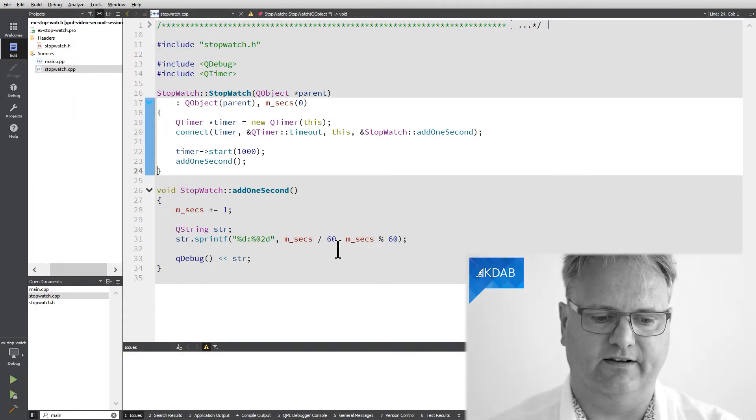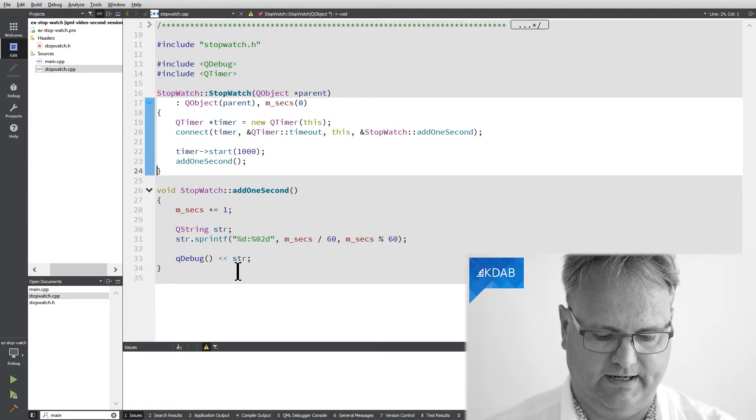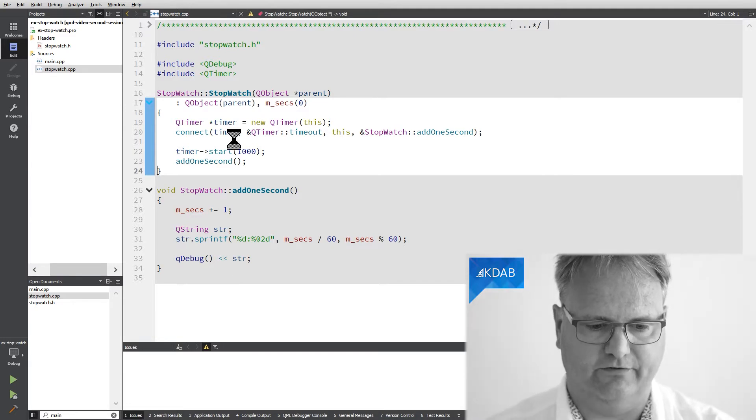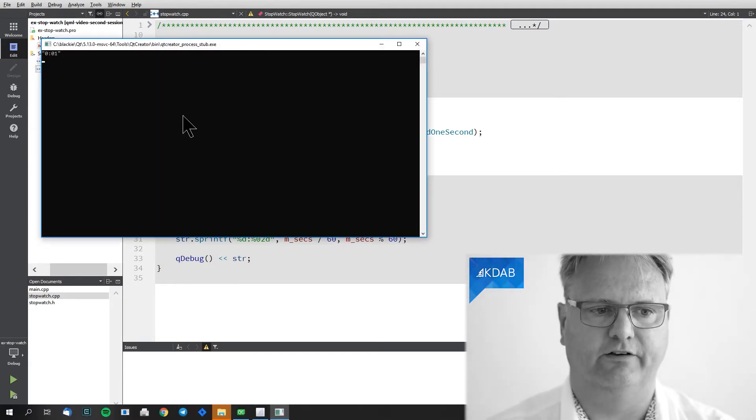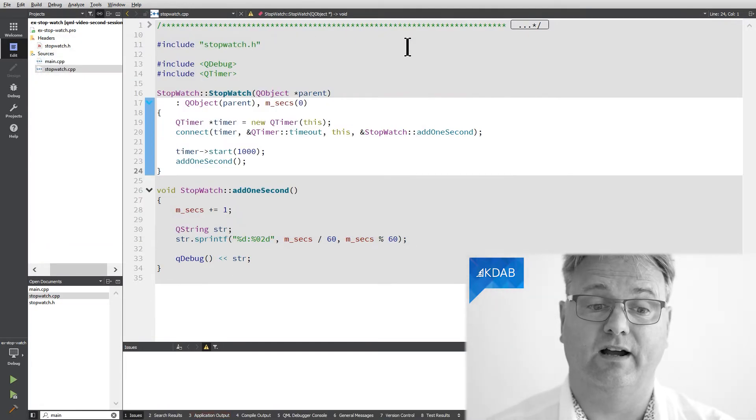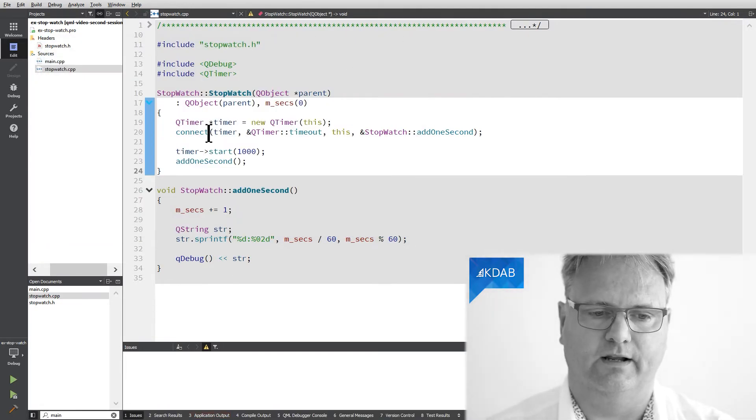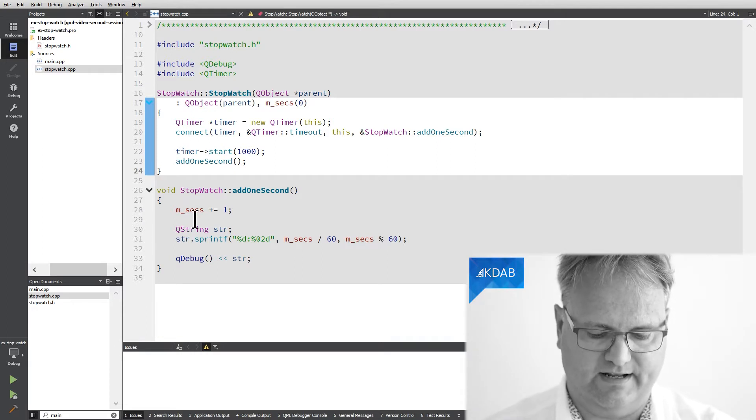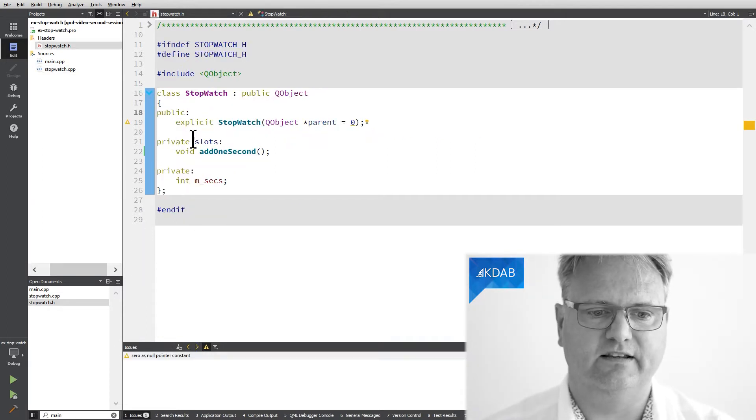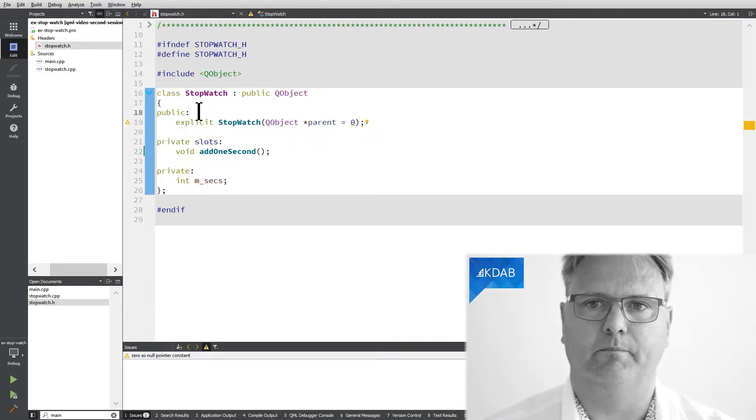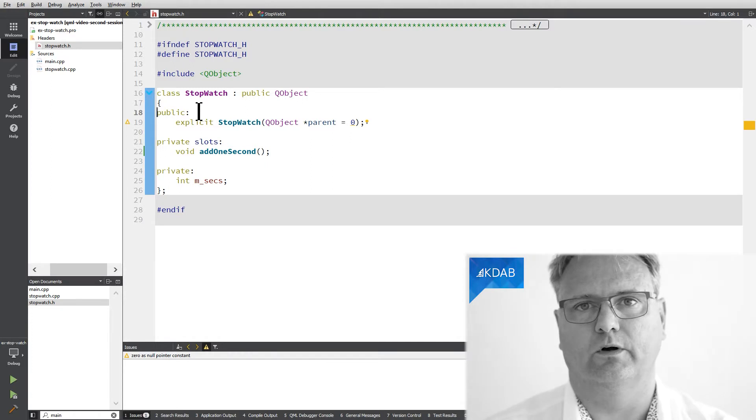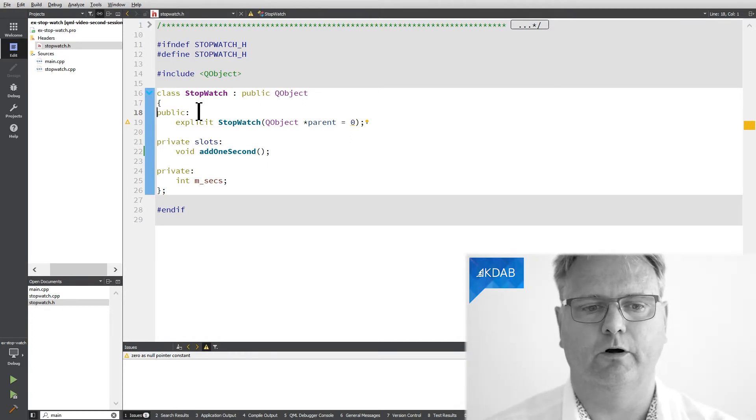And this time it doesn't complain. It just compiles fine and everything's cool. Now let's try the other way around. Let's try that I actually need this Q_OBJECT macro, but I forgot it.